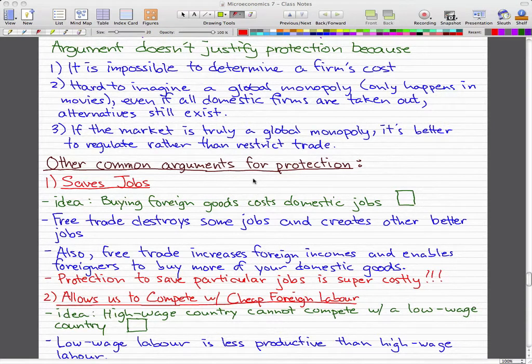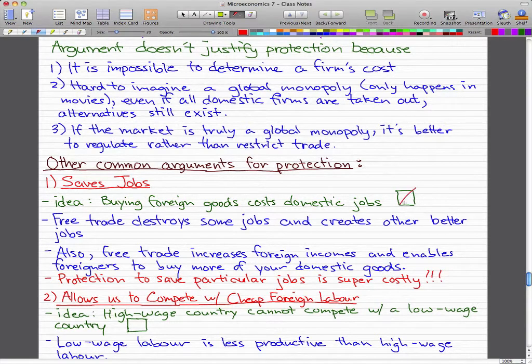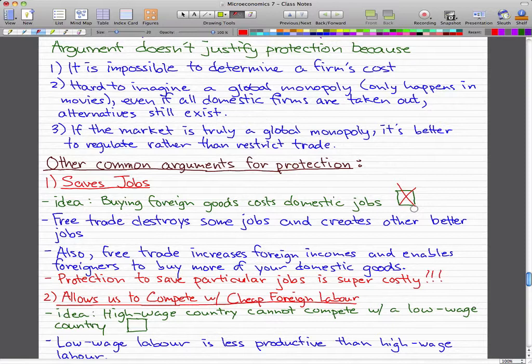Other common arguments for protection. The first thing we're going to go through is 'saves jobs.' The idea behind this is that buying foreign goods costs domestic jobs. This idea is totally wrong. Free trade destroys some jobs, and it creates other better jobs, and that's a fact.